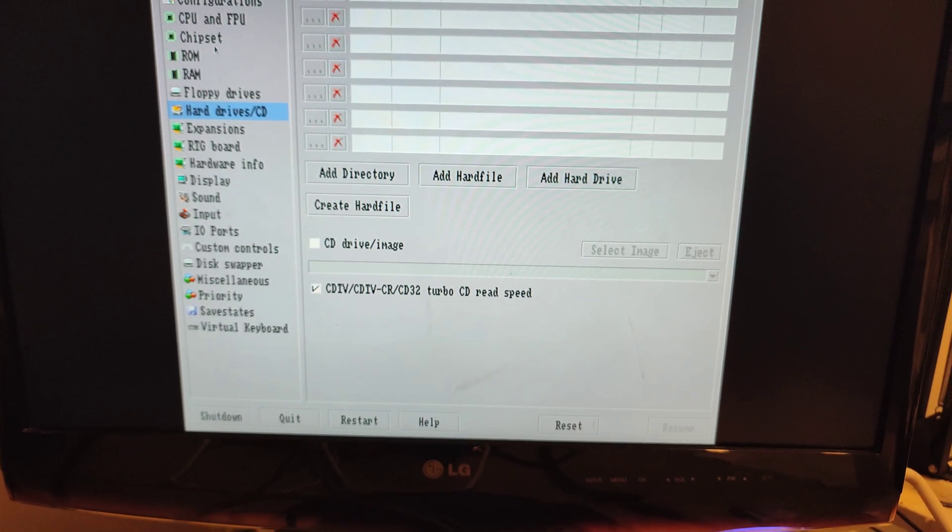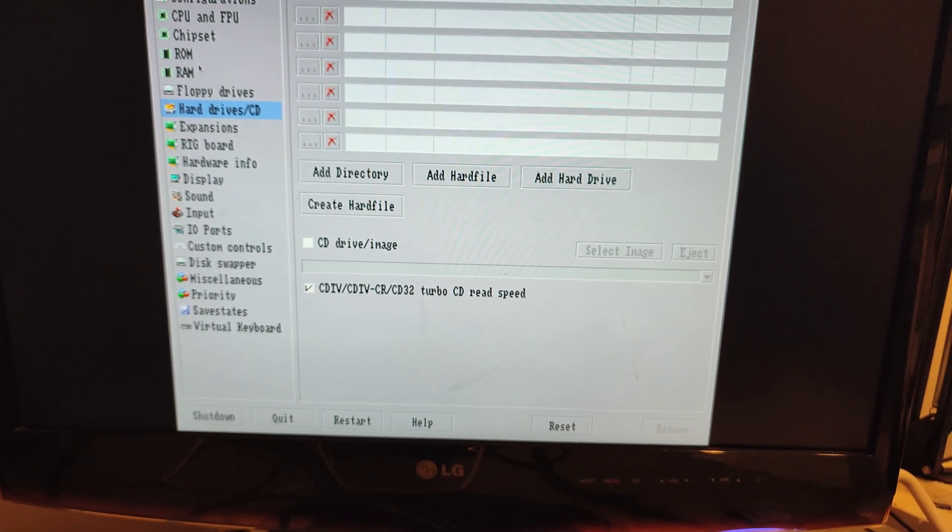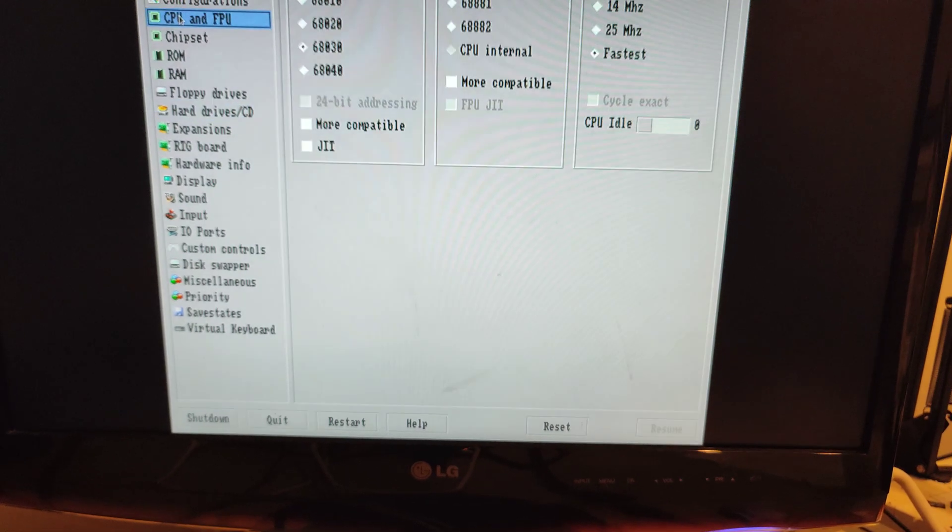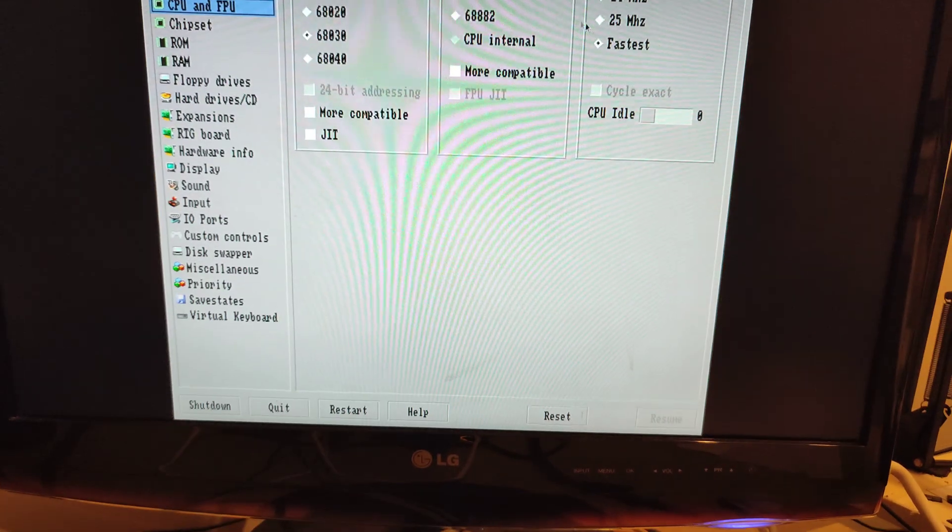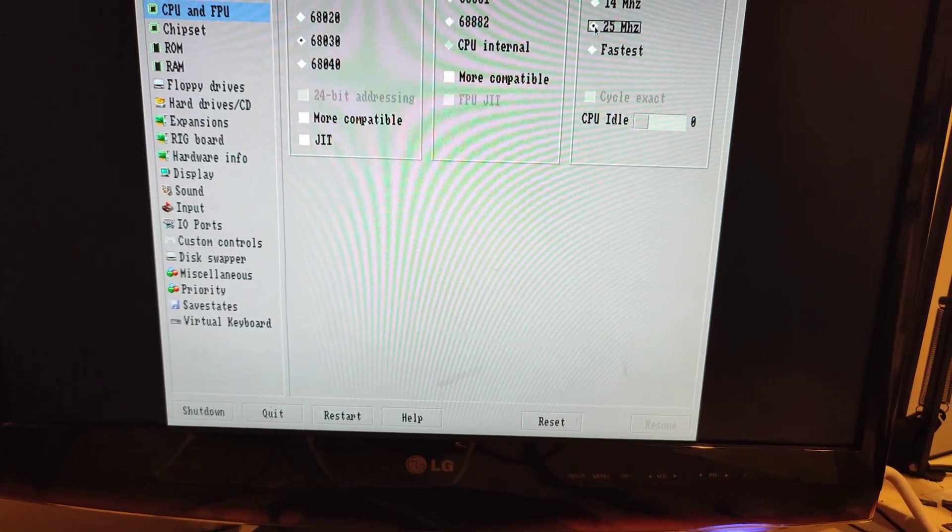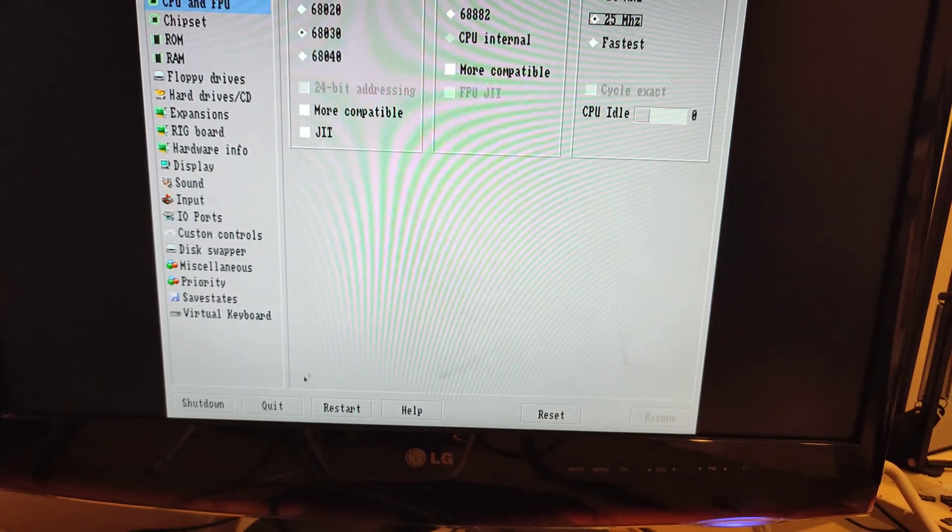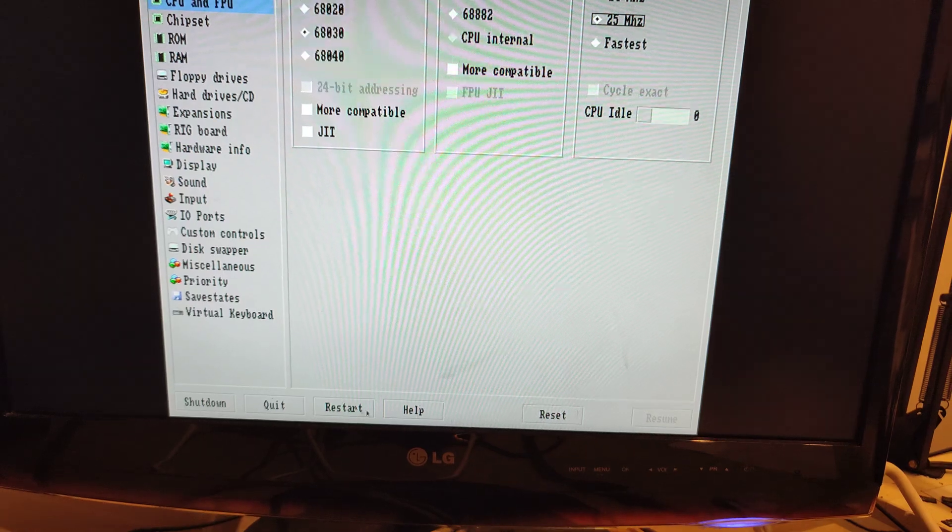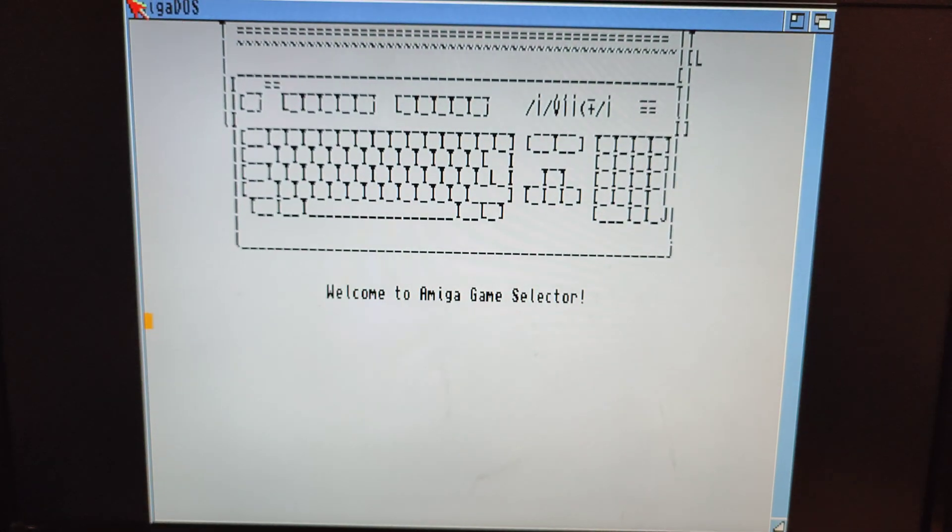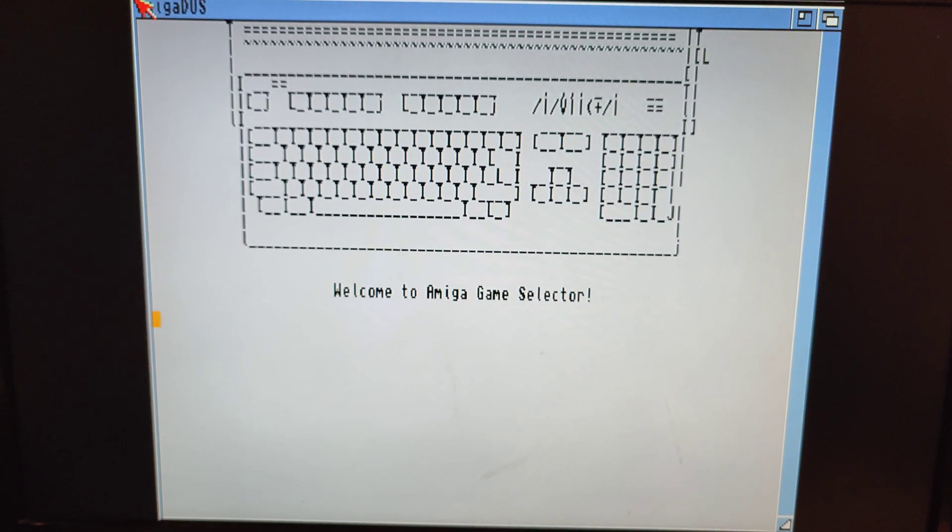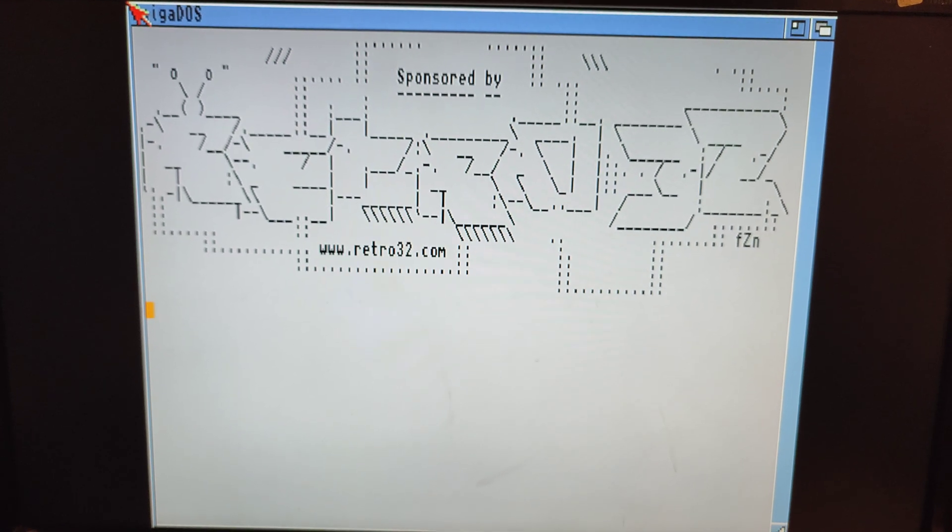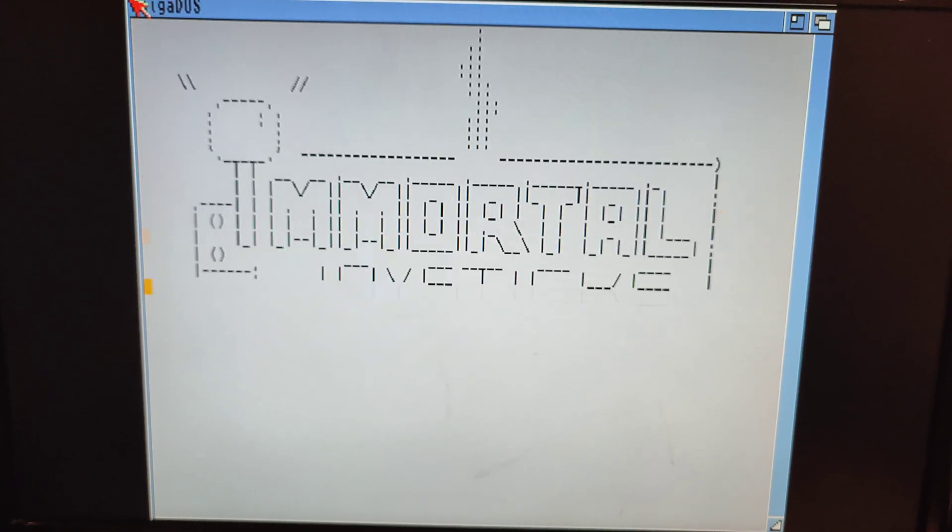And then what else do we have? Speed doesn't need to be as fast. I don't know, because this is just being designed for the actual real hardware, but it seems to work quite fine inside this Pi.